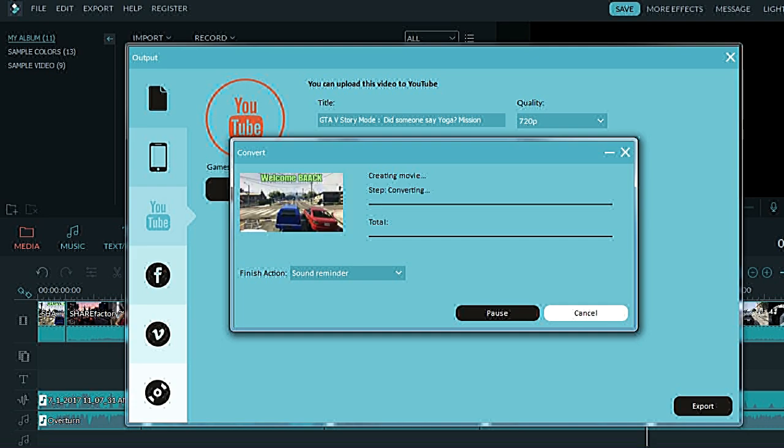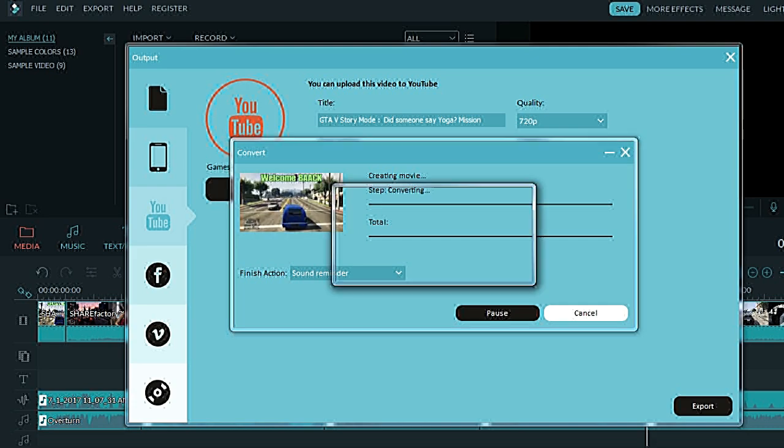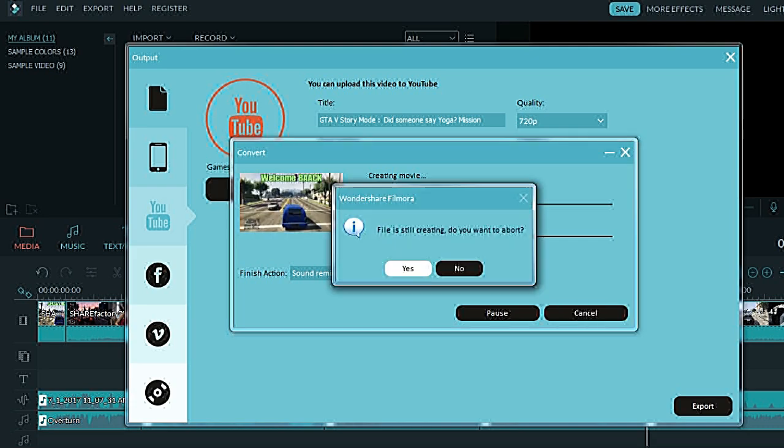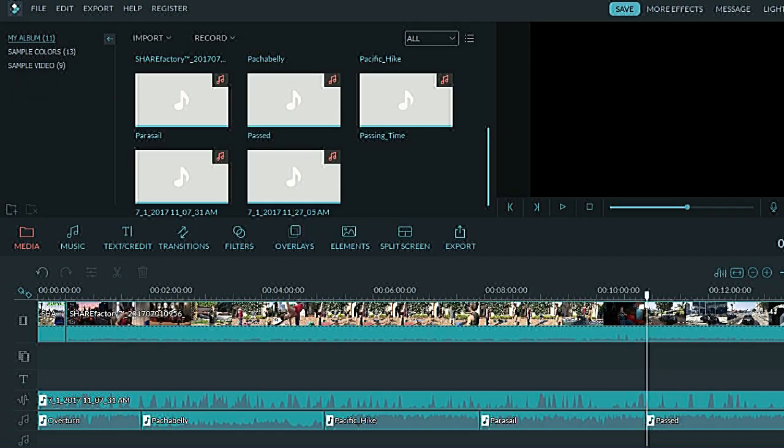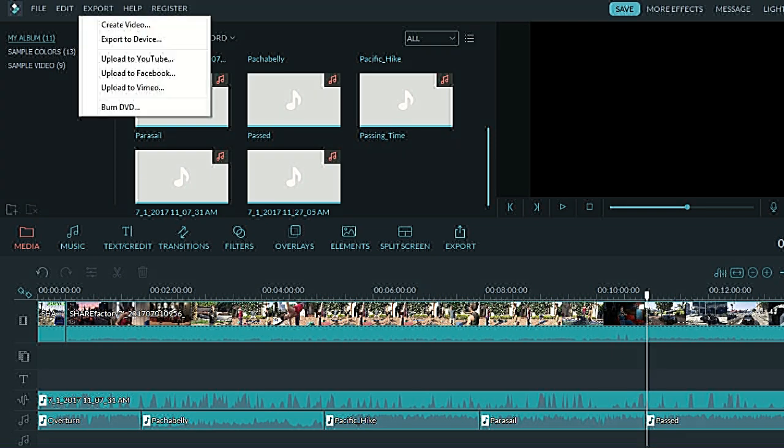Now I just did this, but I'm going to cancel it because I don't need two of the same video. So that's how I export it.